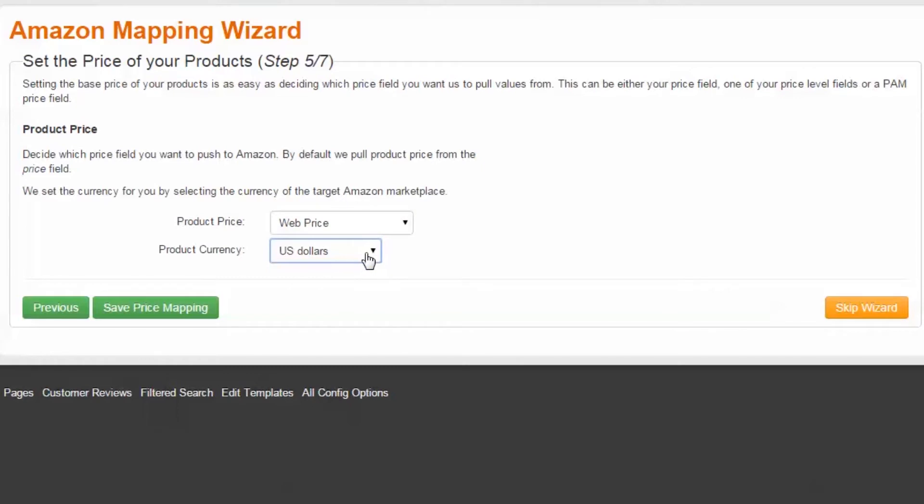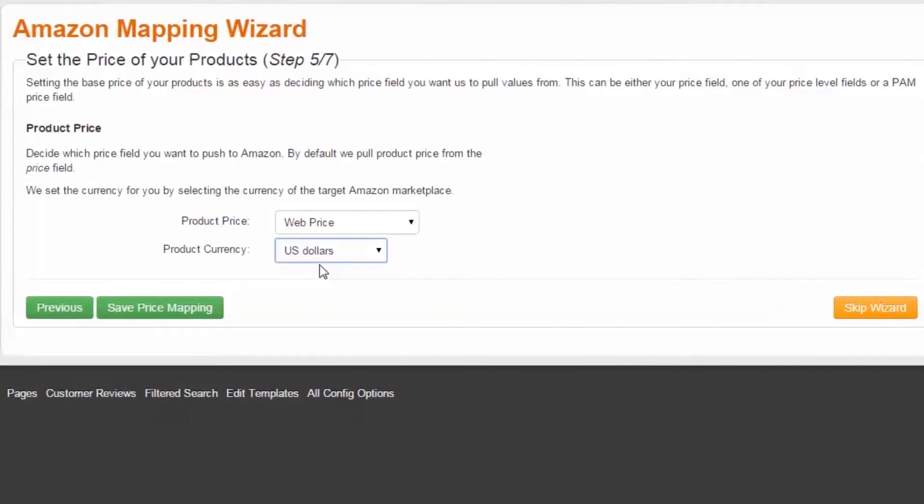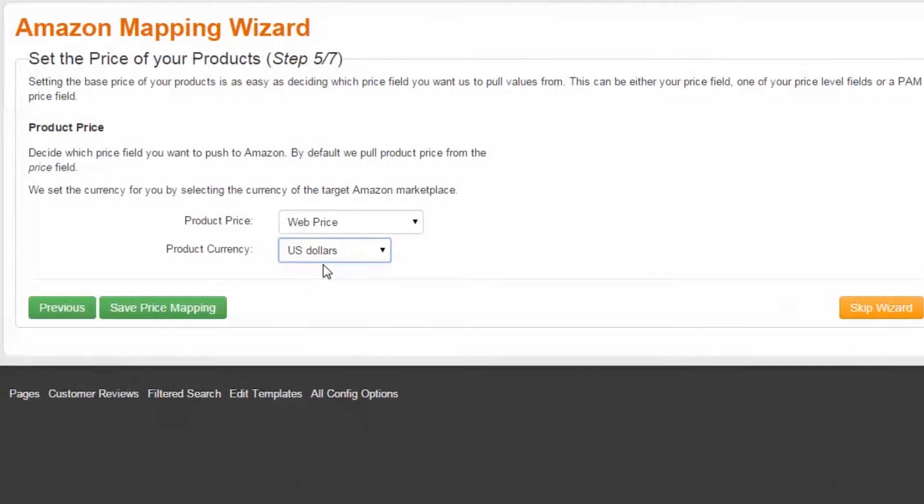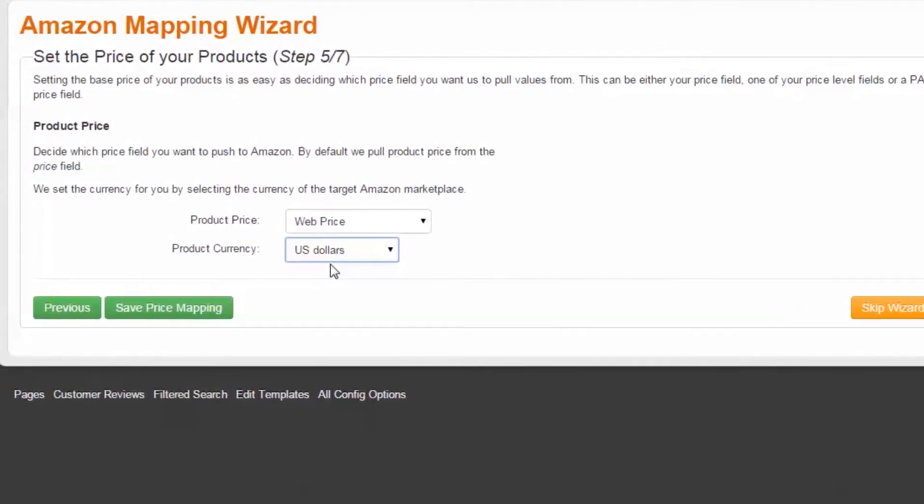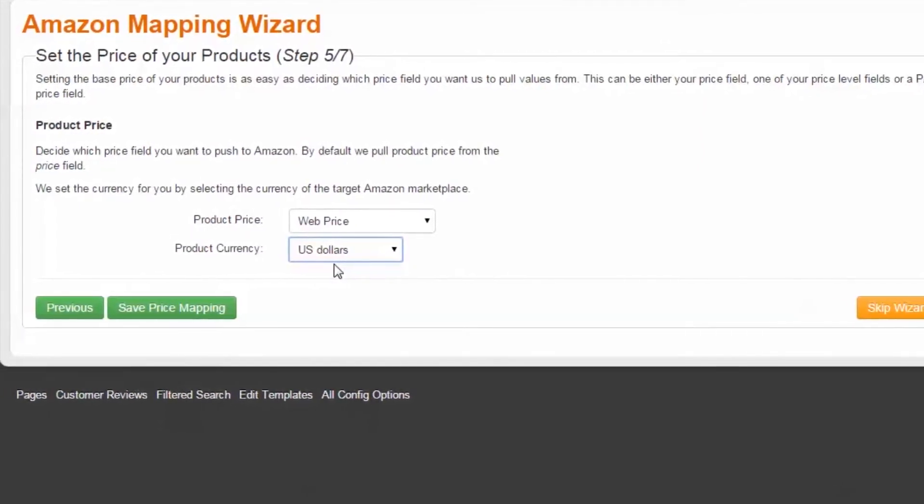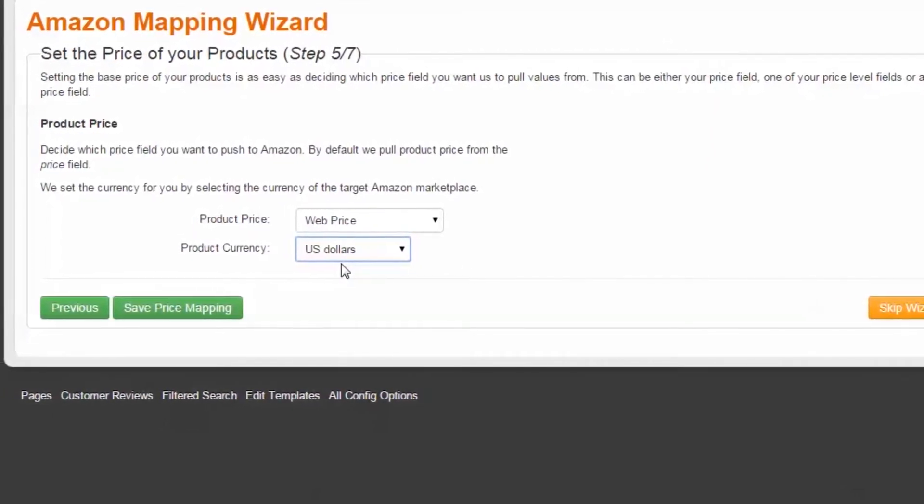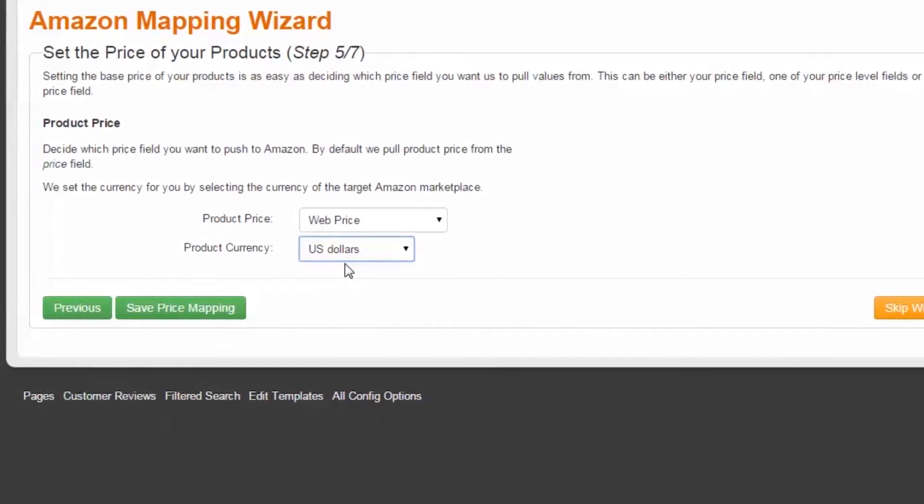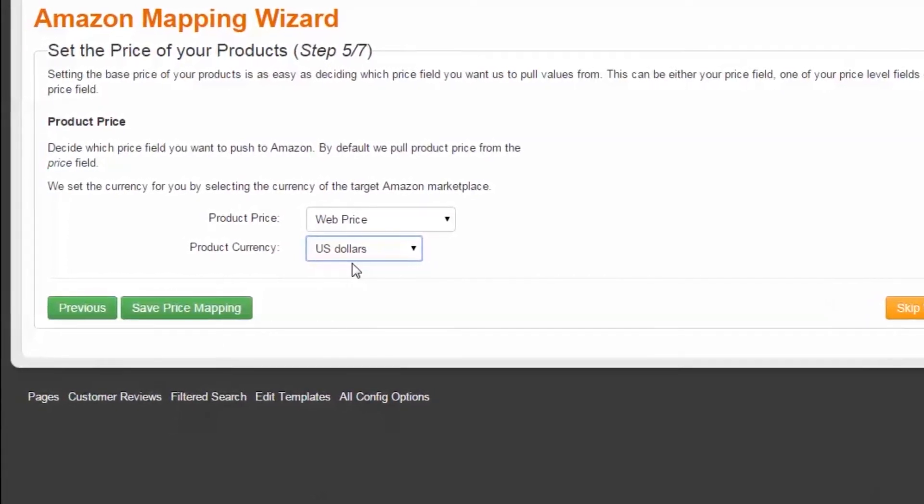Your currency must match the marketplace you're doing business in. For example, Amazon.com deals only in US dollars, whereas .co.uk deals exclusively in pound sterling, and so on. Once complete, select Save Price Mapping.